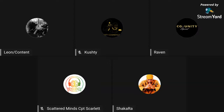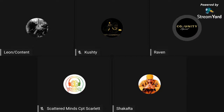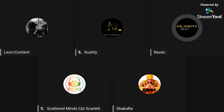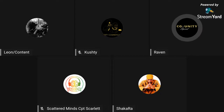We're live! Hello everyone, hello family. We're going to start the stream now on live chat. I'd just like to introduce the family — we've got Christina, we've got Shakara, we've got Scattered Minds, we've got myself Raven, and we've got Content as well who's on board.